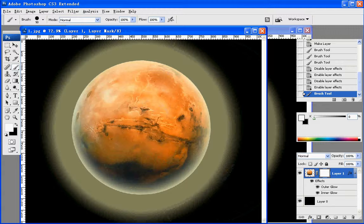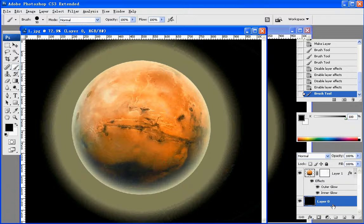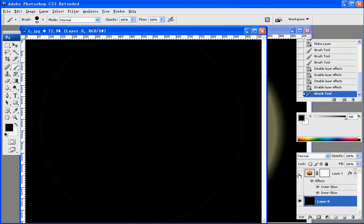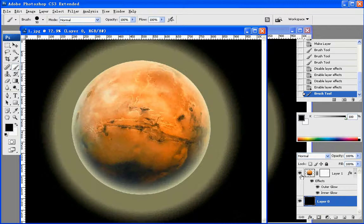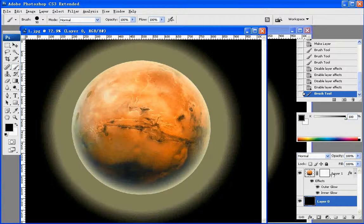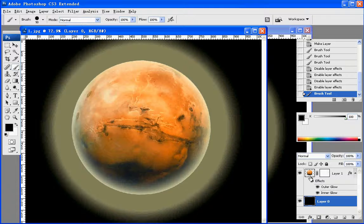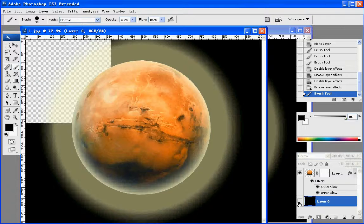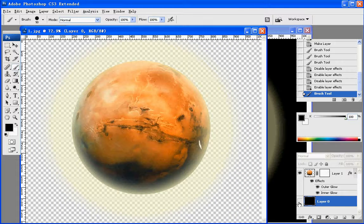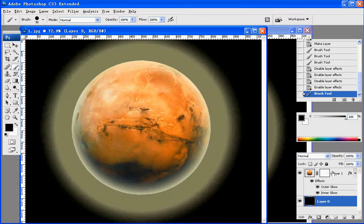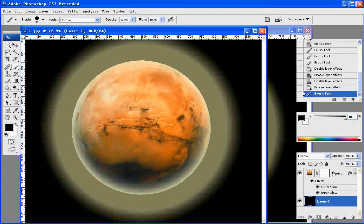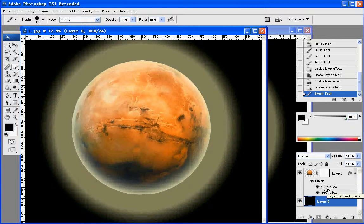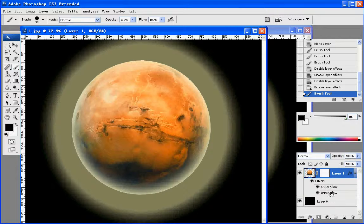Layer zero is all black, and layer one is a planet along with the layer mask and layer styles of outer glow and inner glow.